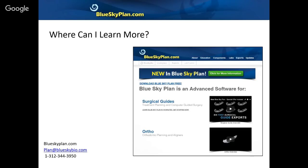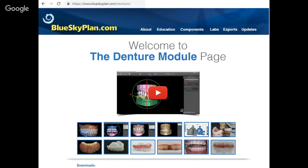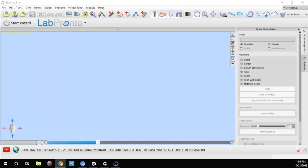Without further ado, I'd like to pass this over to Raymond to present the process flow for denture fabrication in the Blue Sky Plan software. Thank you, Michael. Hi everybody — I'll be happy to give you a demonstration of the software functionality for making dentures.